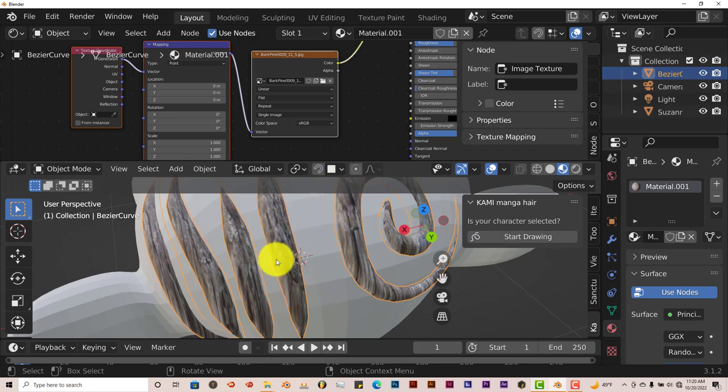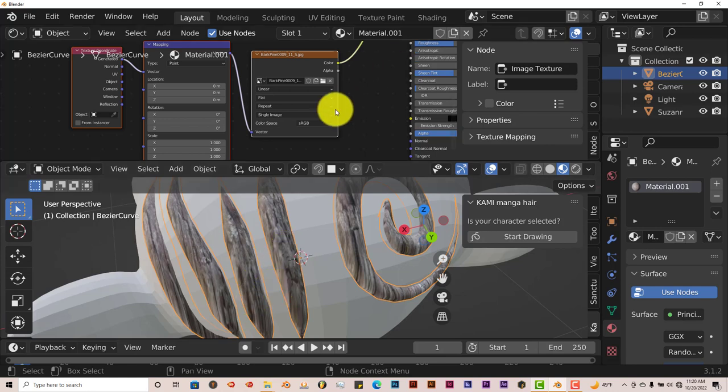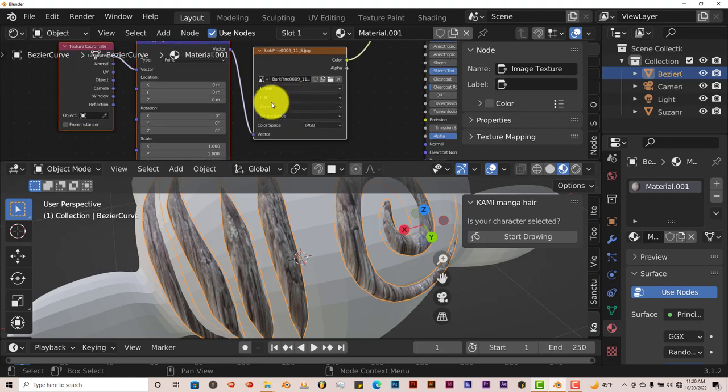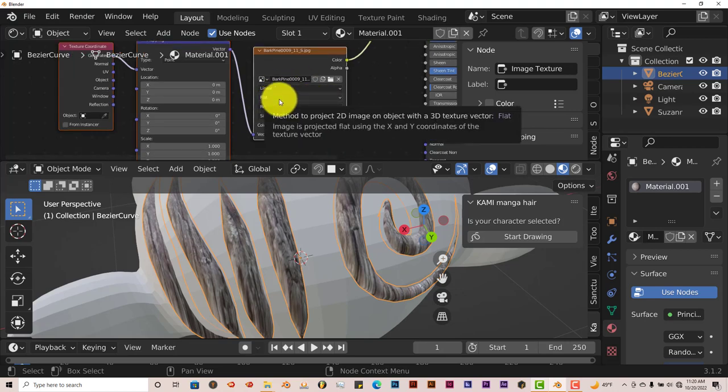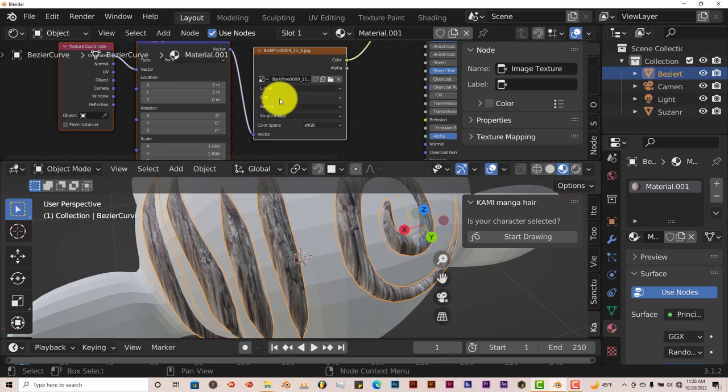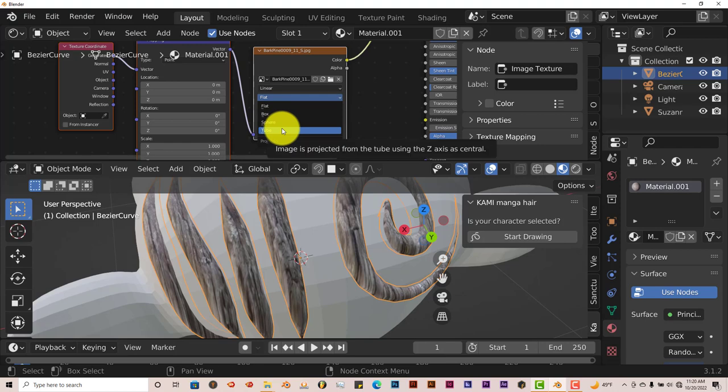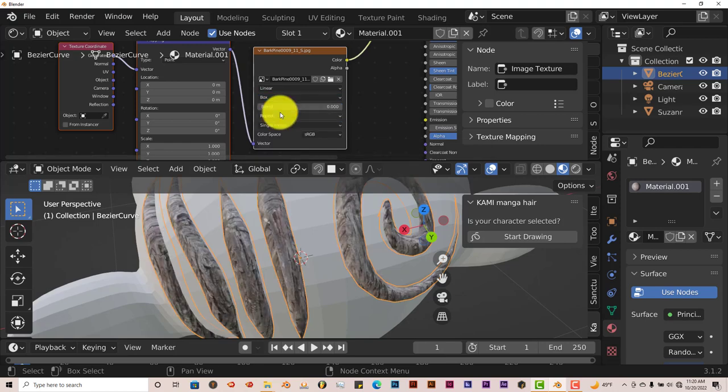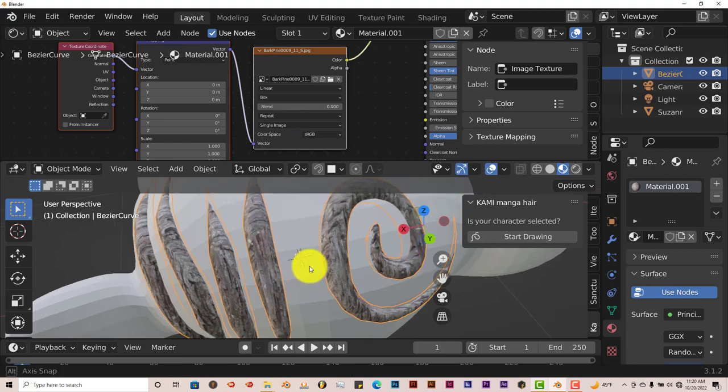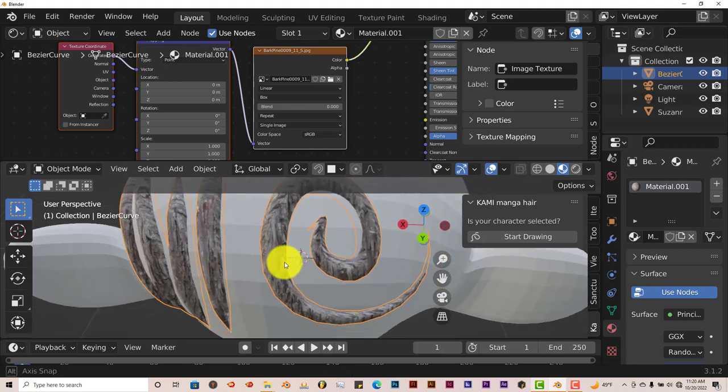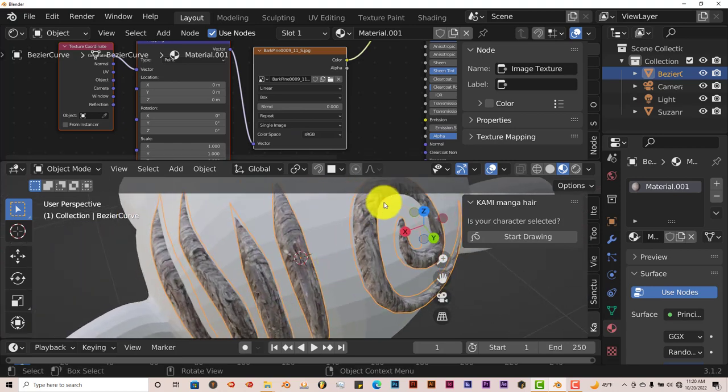If this doesn't look right to you in terms of the way the textures are laid out, you can adjust that by going to this node system here and changing it from the layout format from flat. Left click on that. You have a drop down menu. You have flat, box, sphere, and tube. You can choose any one of these and see which one looks best to you. I'm going to click on box and see how that looks. And that looks a little bit better. So that looks good.